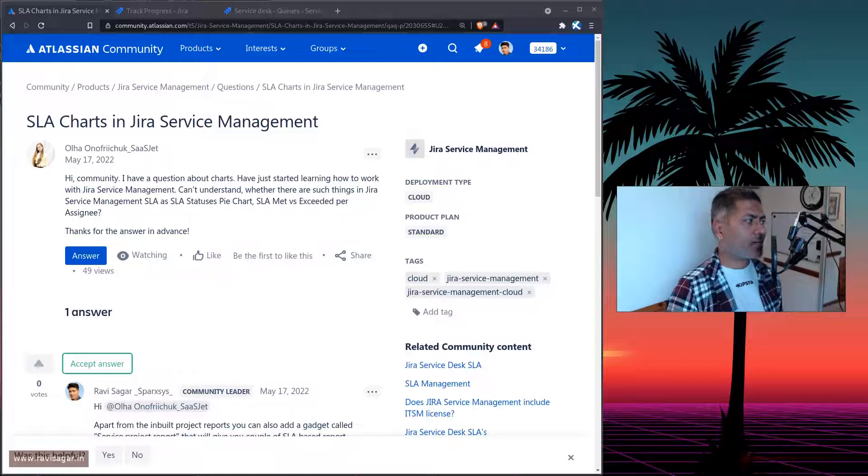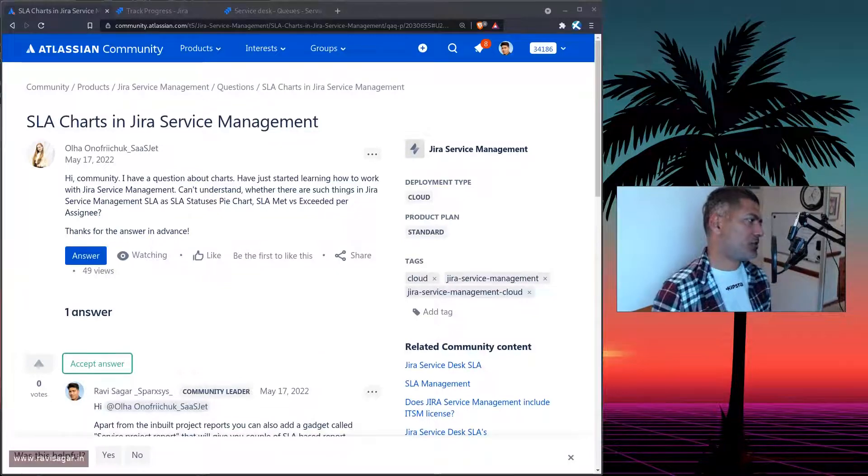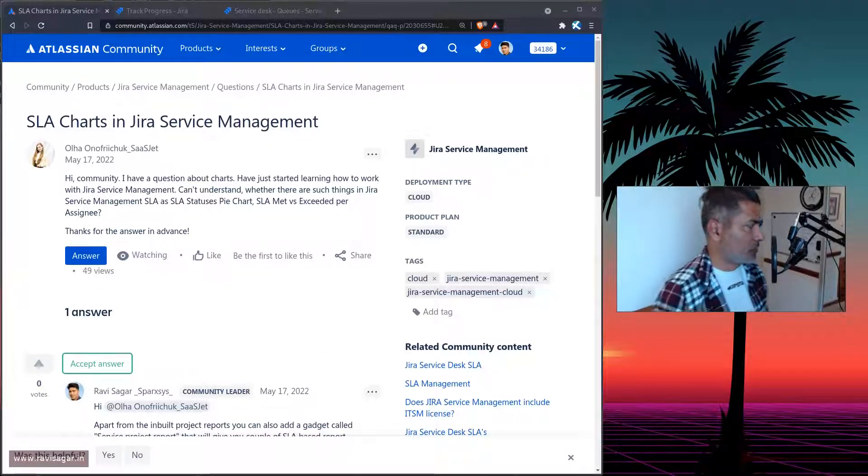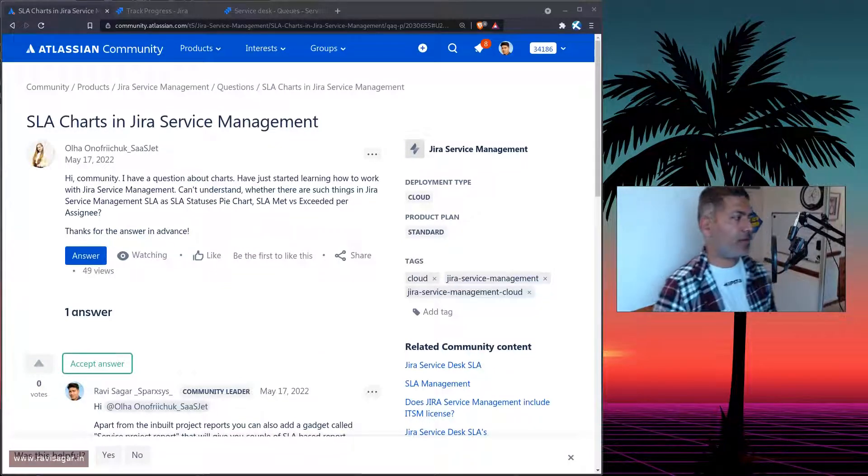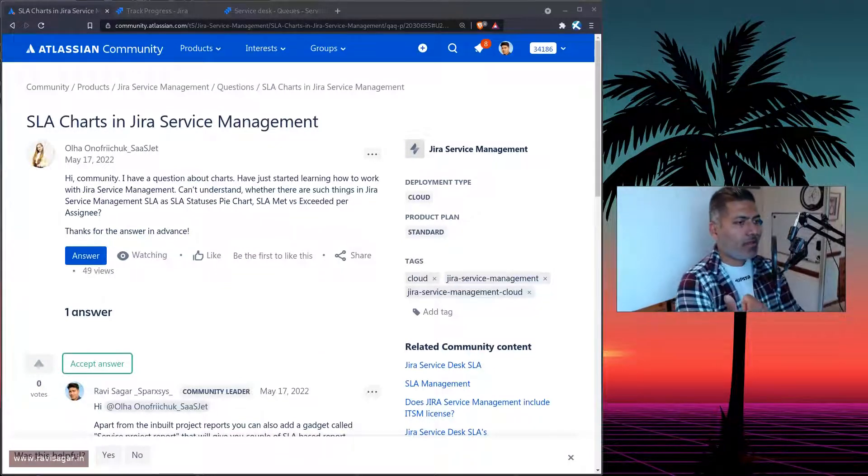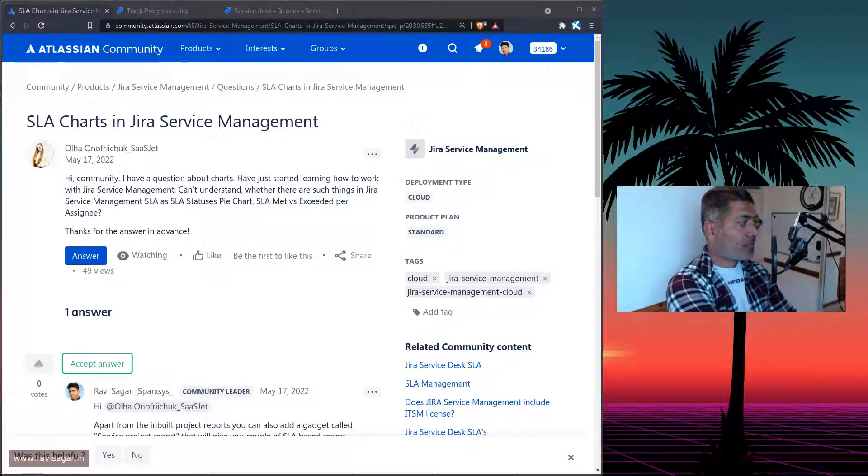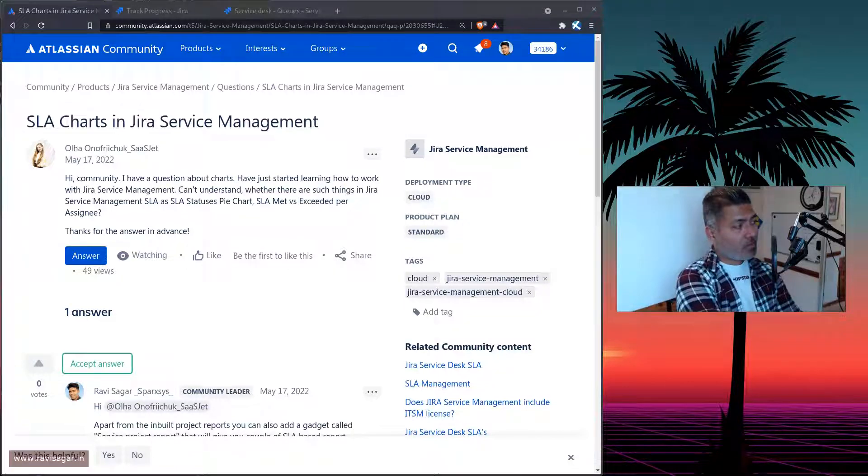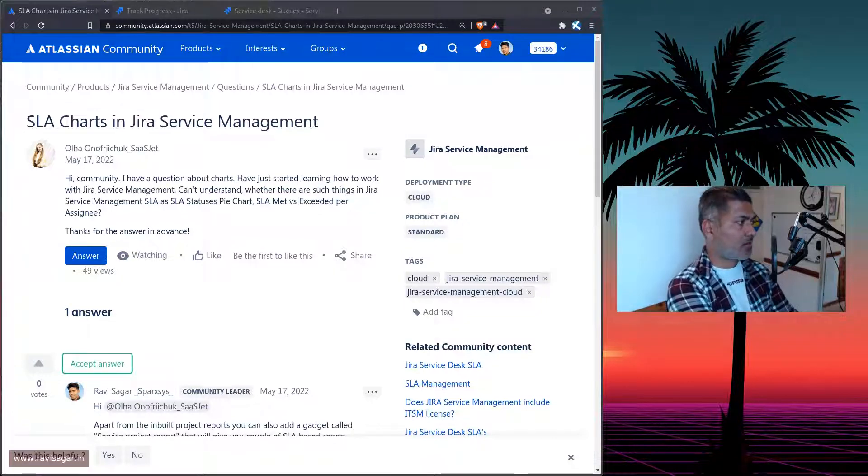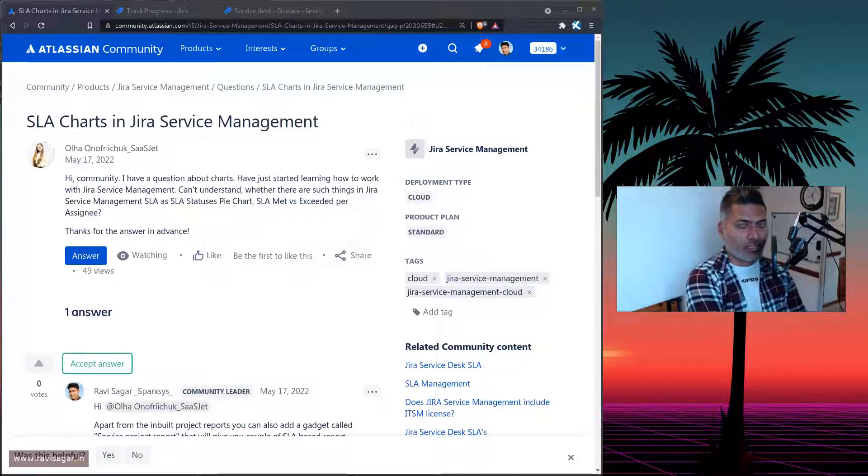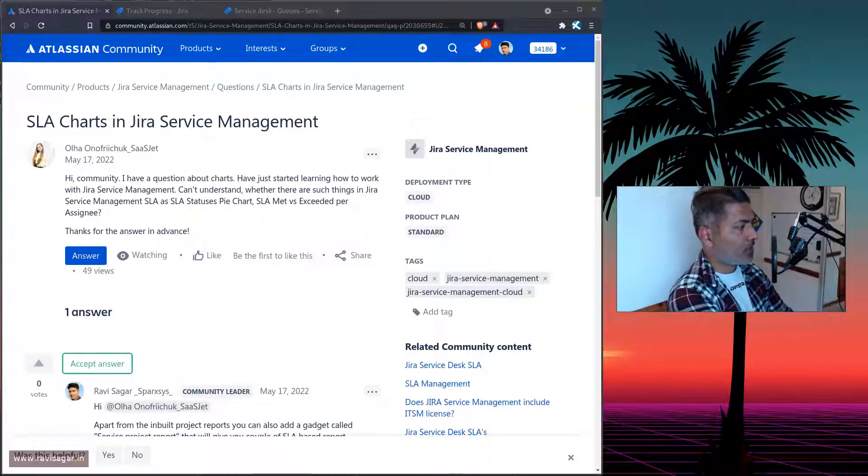Hello, everyone. So today, let us take a look at this question on the community about reports, reports based on SLA charts in Jira service management.